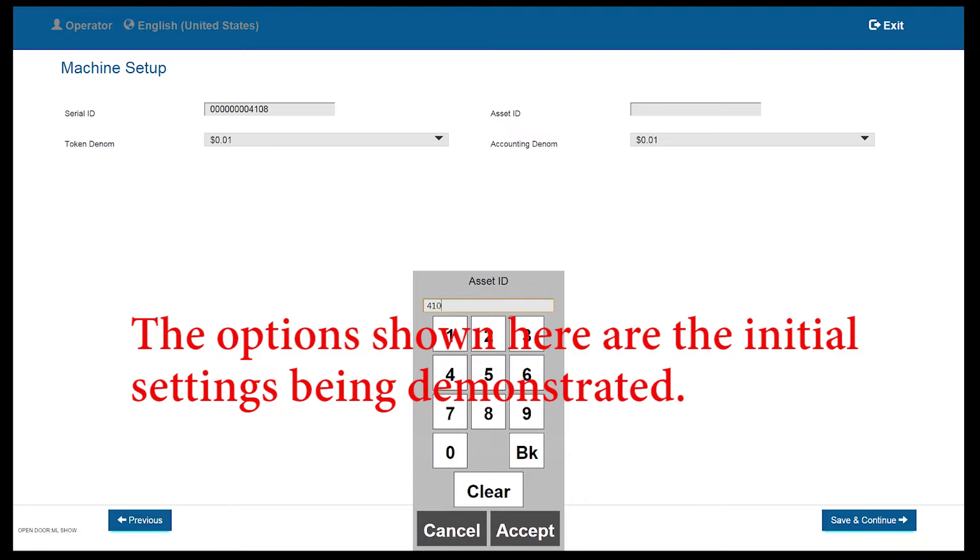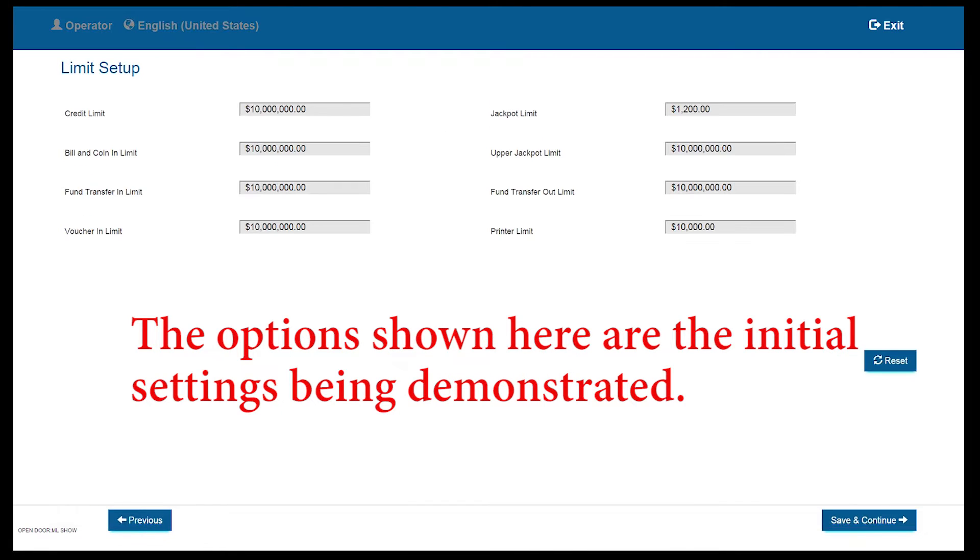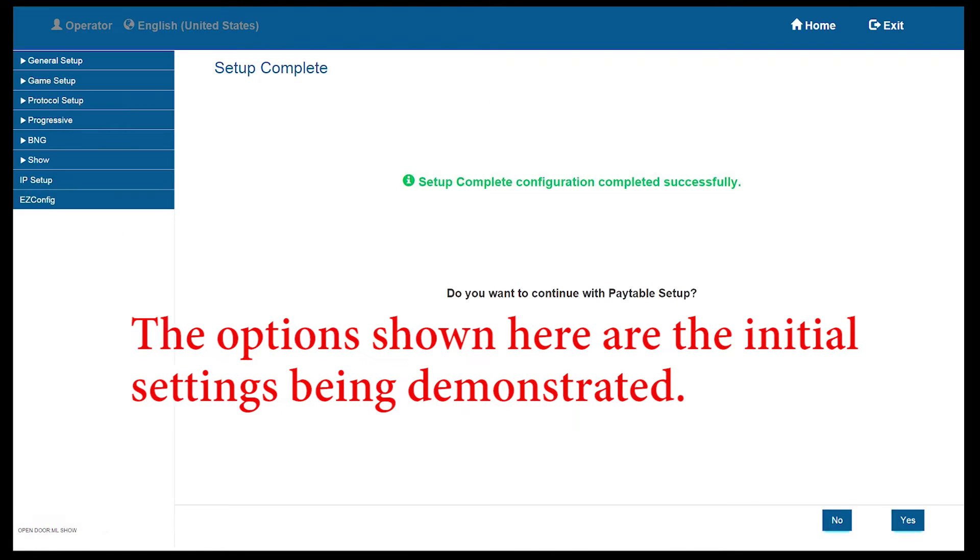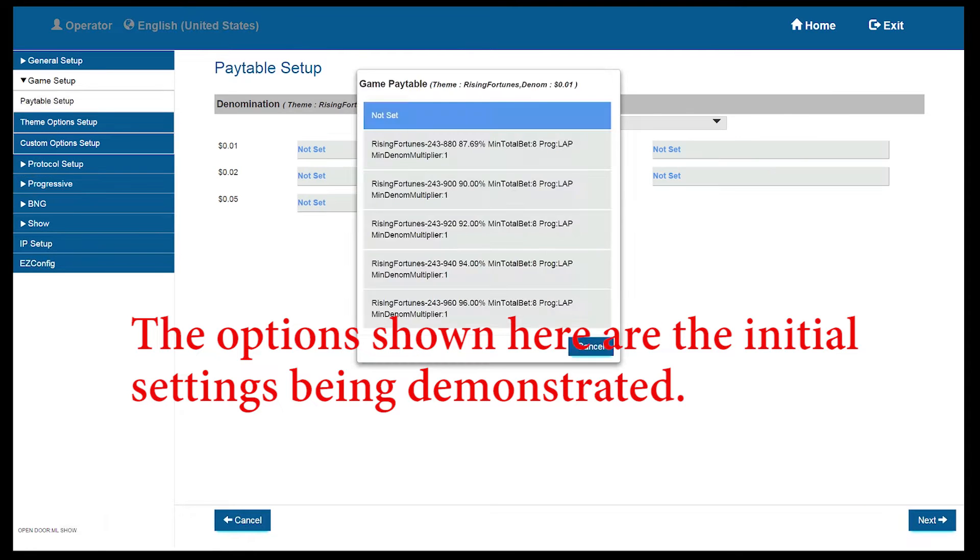Provided there are no other issues, we are now ready to set up our host and standby EGMs. So, let's get started.